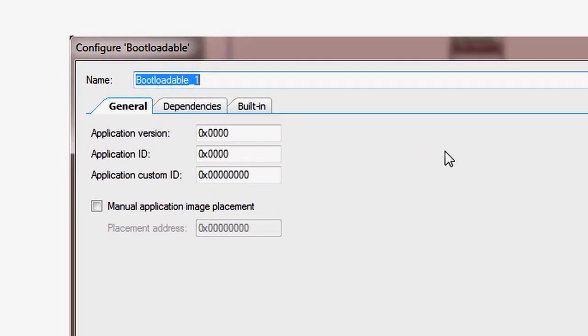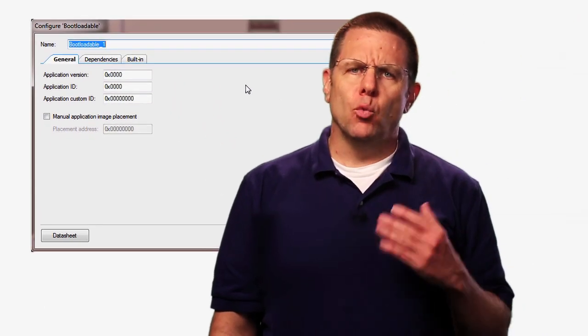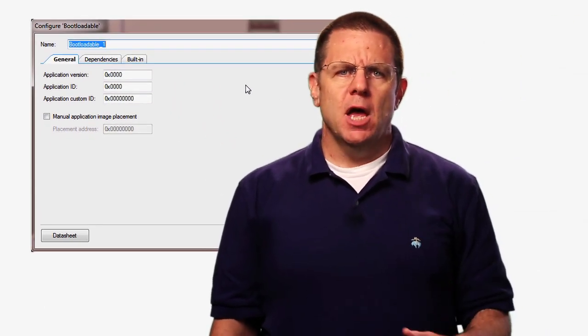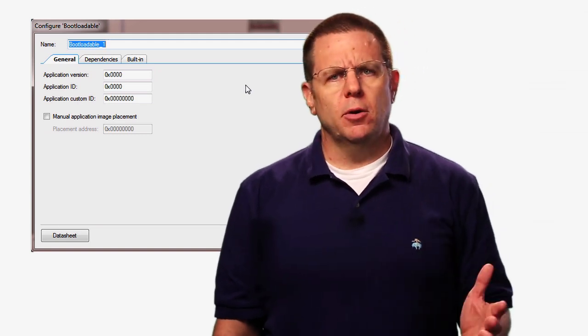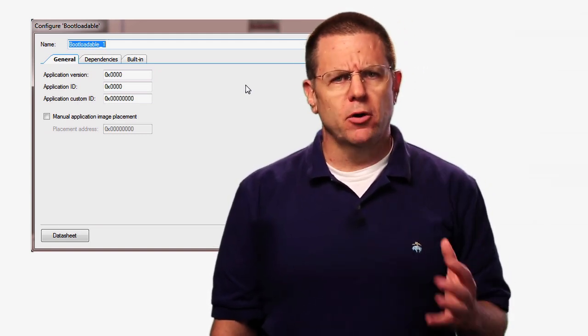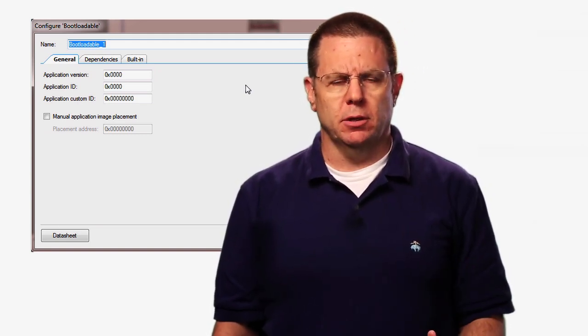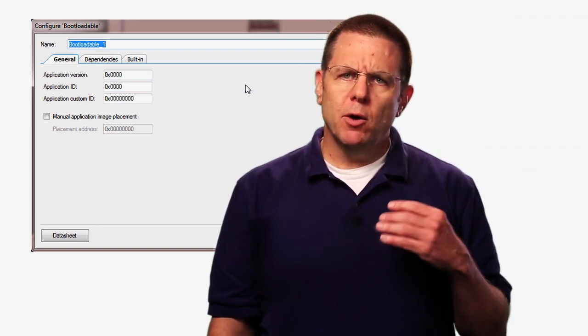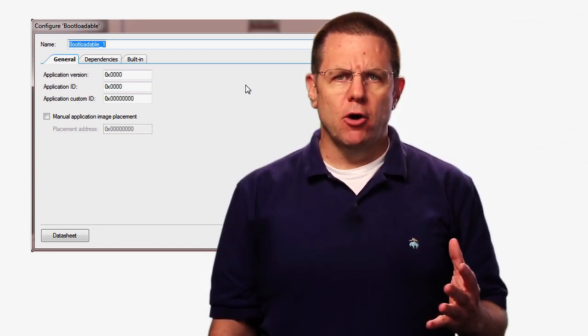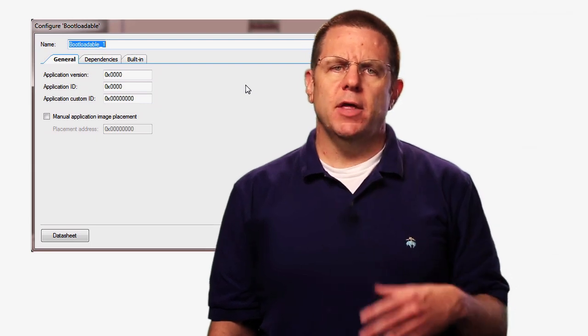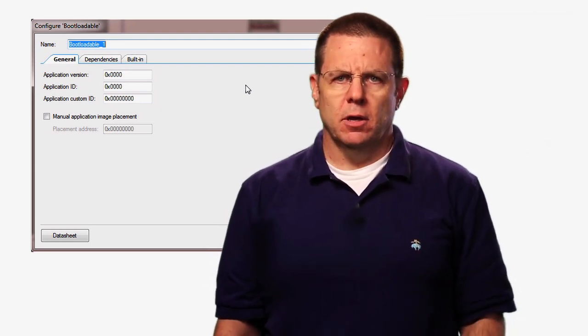There are two tabs on the bootloader customizer. In the first one, you can enter custom values to identify your application. These values are written into the flash memory and are typically used by the bootloader to learn about the currently programmed bootloadable application. For instance, you might want to verify that the application you're loading has a newer version than is already on the device. The kit bootloader does not use the information and so we can safely leave these fields unmodified.